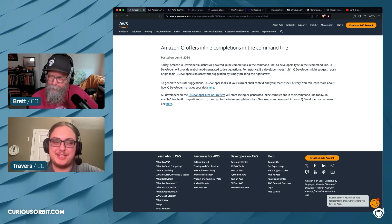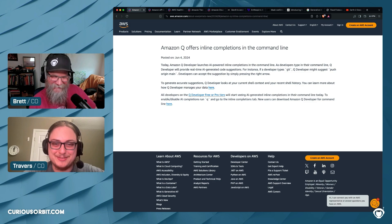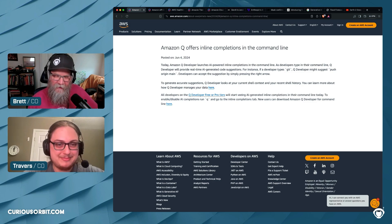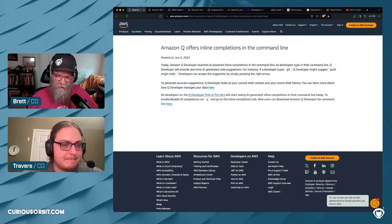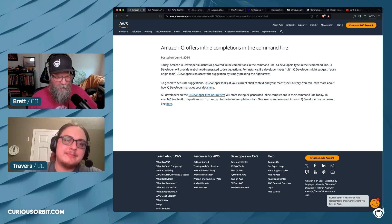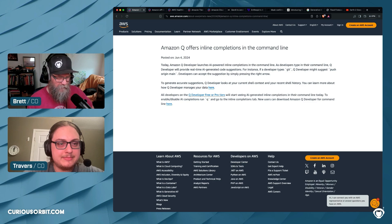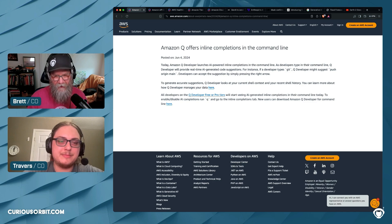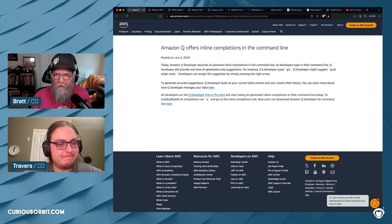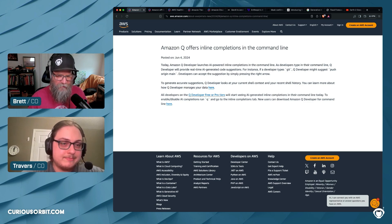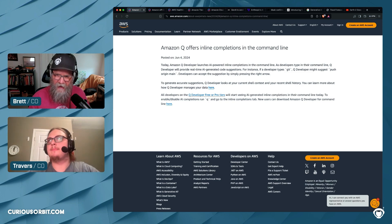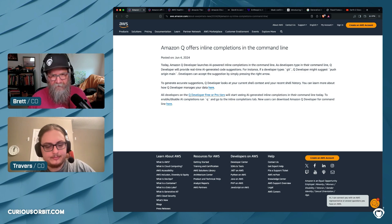One thing I'm a bit frustrated about is that if I'm in my IDE, Amazon Q times out and I have to re-authenticate, but that's separate from the CLI session. So I've got to keep authenticating in multiple places — multiple sessions and tokens. Worth noting: the CLI portion is not supported on Windows yet, it's Linux and Mac only.